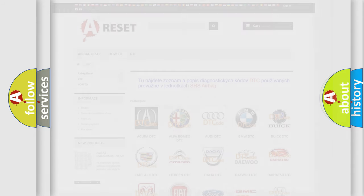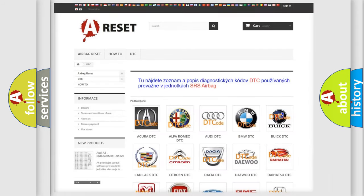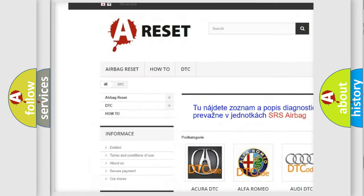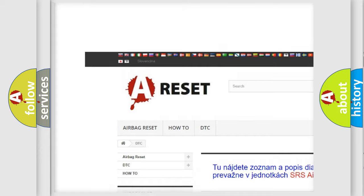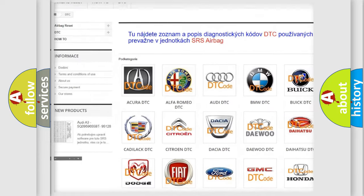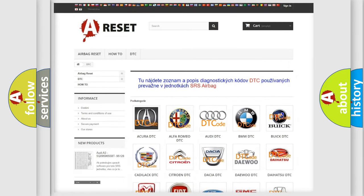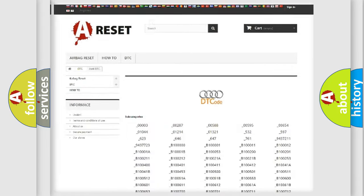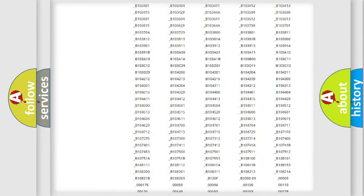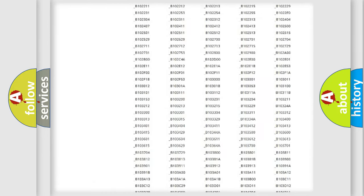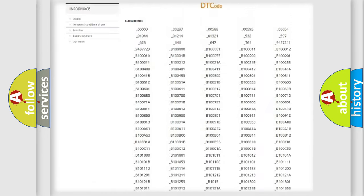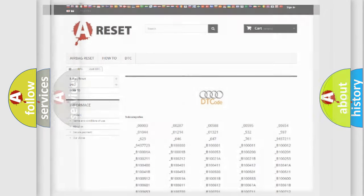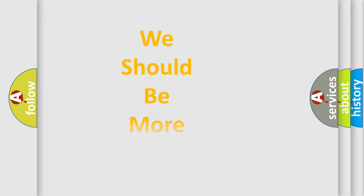Our website airbagreset.sk produces useful videos for you. You do not have to go through the OBD2 protocol anymore to know how to troubleshoot any car breakdown. You will find all the diagnostic codes that can be diagnosed in OBD2 vehicles, and also many other useful things.